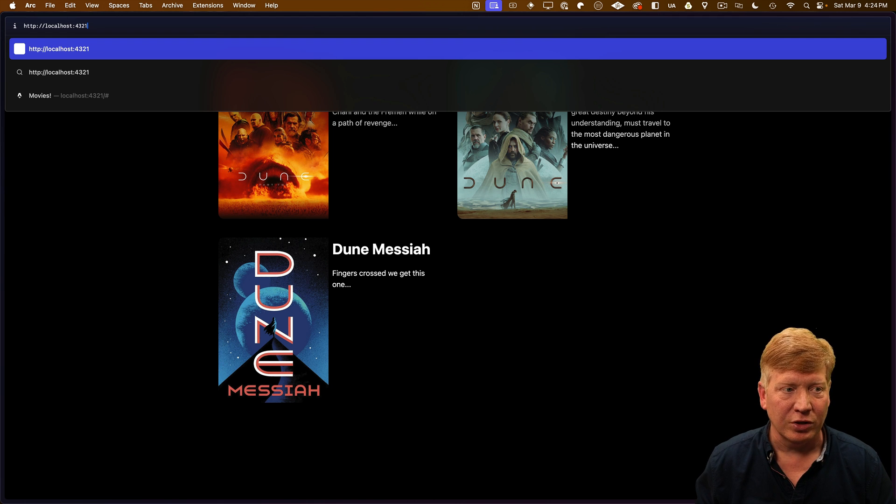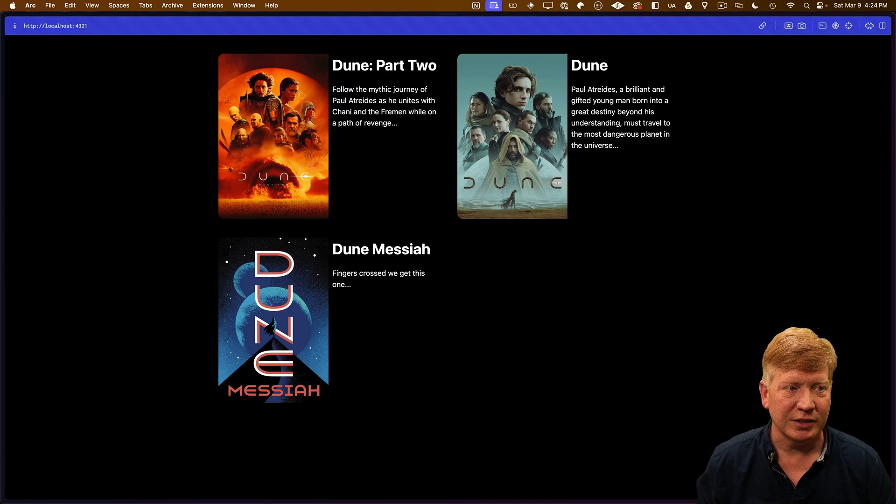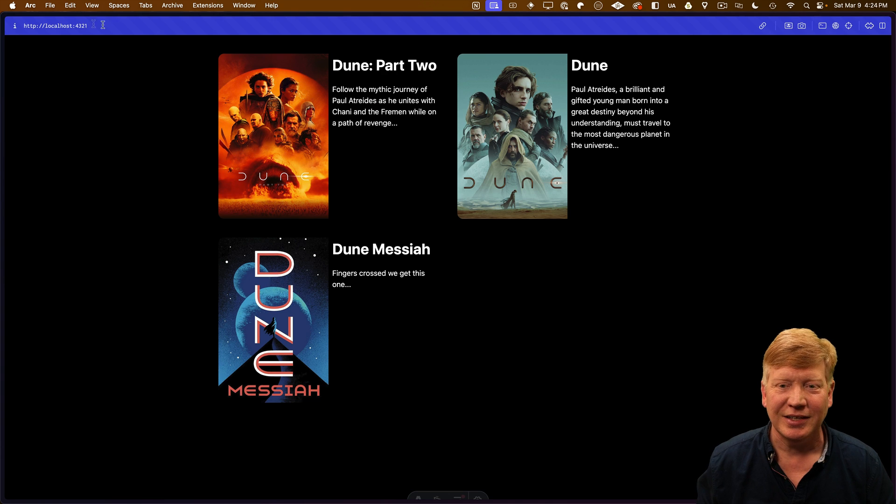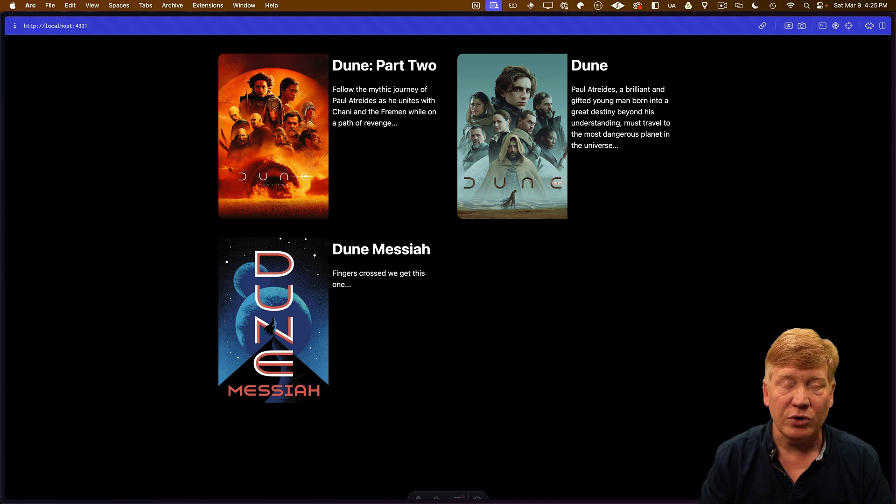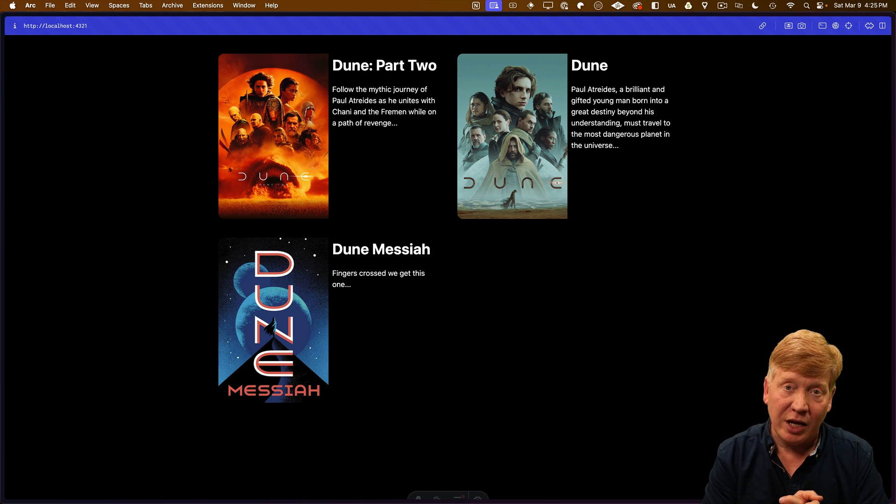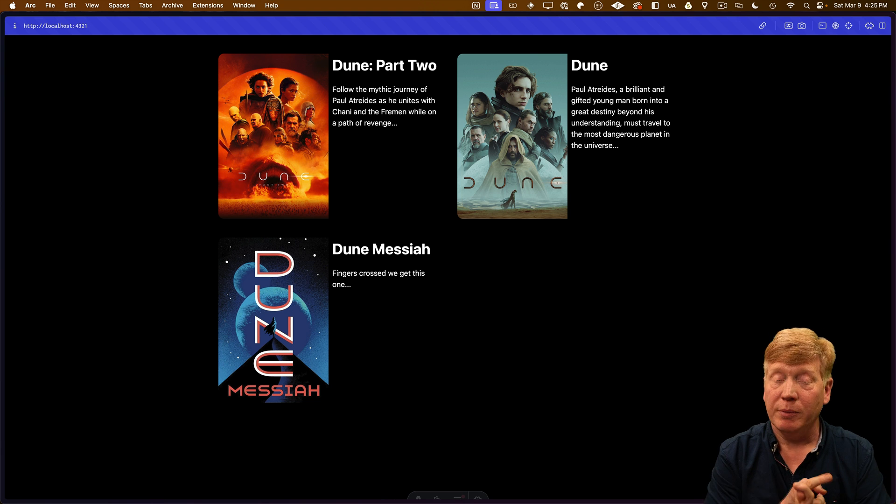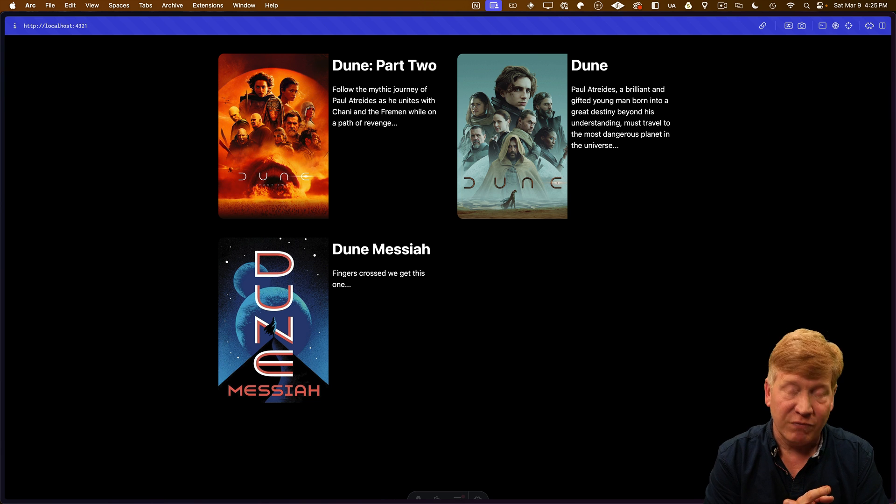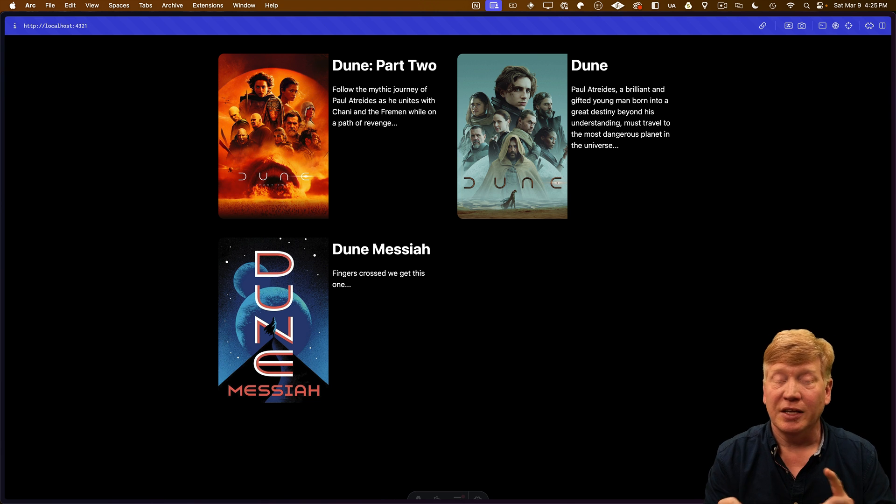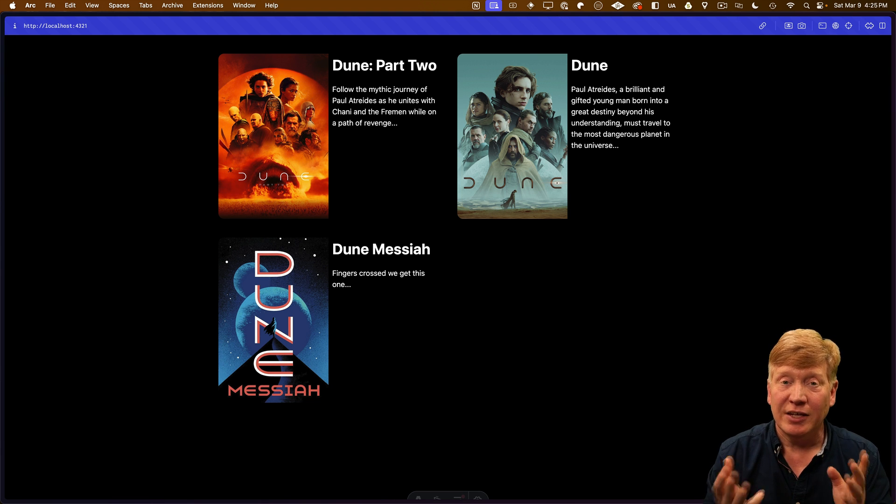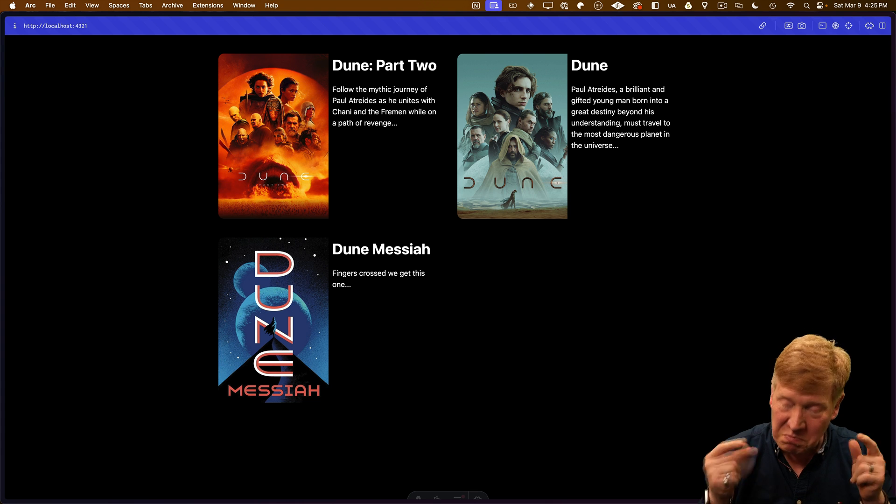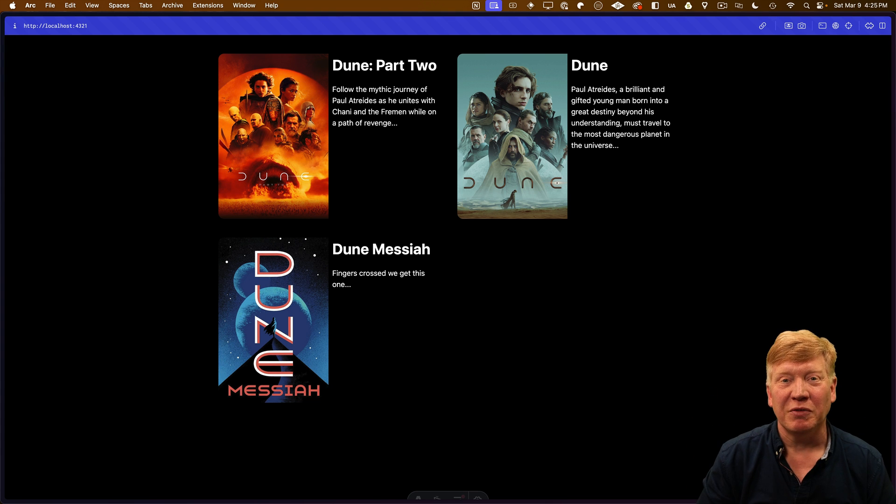All right, this time we're on localhost 4321. Let's see. And there we go. Tailwind V4 on Astro. And all we needed to do was bring in the libraries, create a PostCSS config, and then import Tailwind CSS into our app. And we had Tailwind V4.